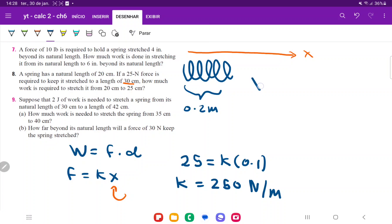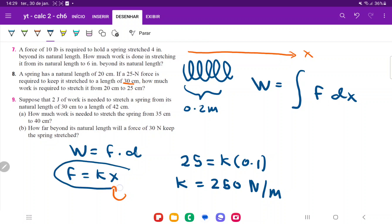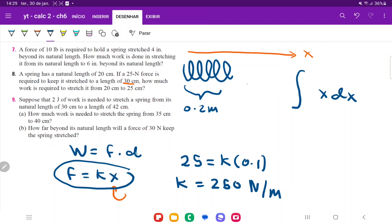Work is the integral of force times an infinitely small distance dx. Force itself is a function of x — it's Hooke's Law — so we replace it with k times x. Since we already found k = 250, we put that outside and write W equals the integral of 250x dx.